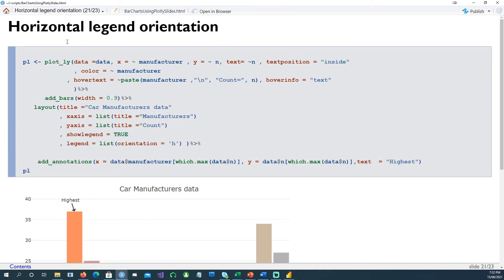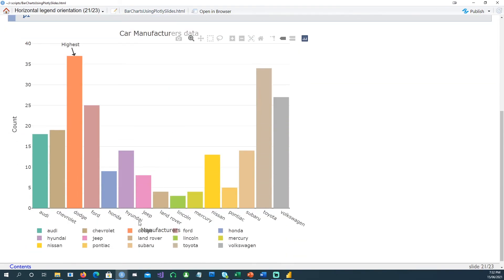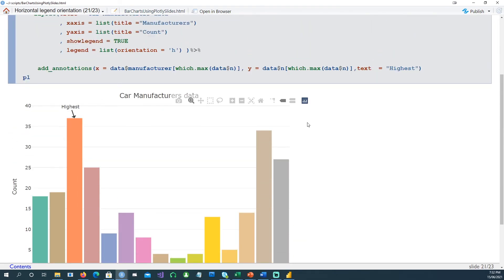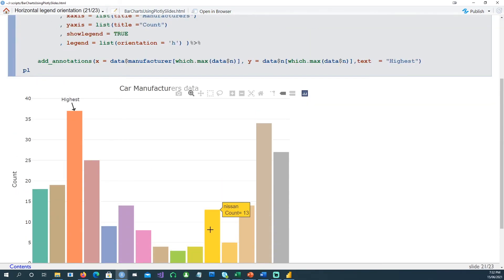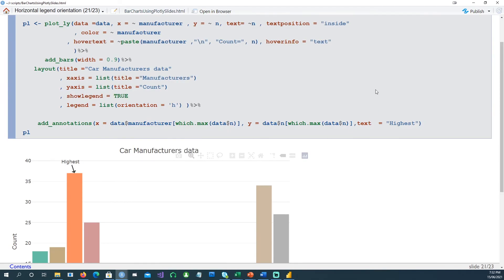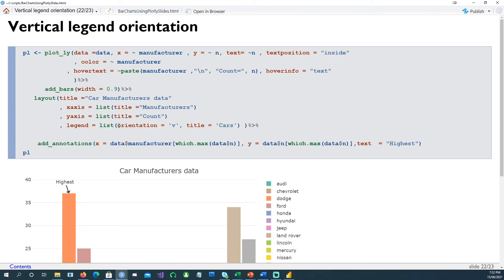Now you can also change the orientation of your legend. You could have the legend as a vertical placement or a horizontal placement, which is this one. This is an example of vertical orientation which is by default - we have to say orientation equals V.